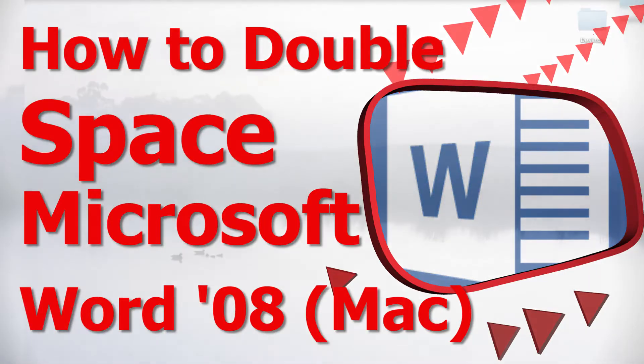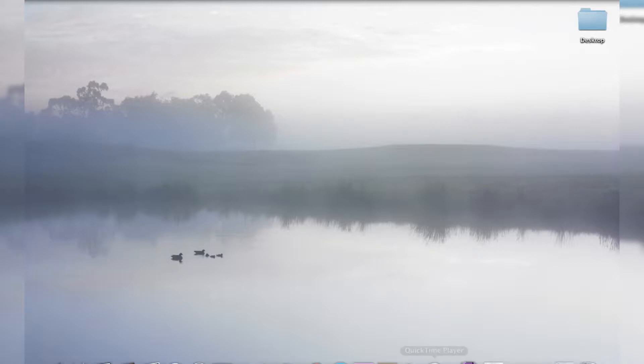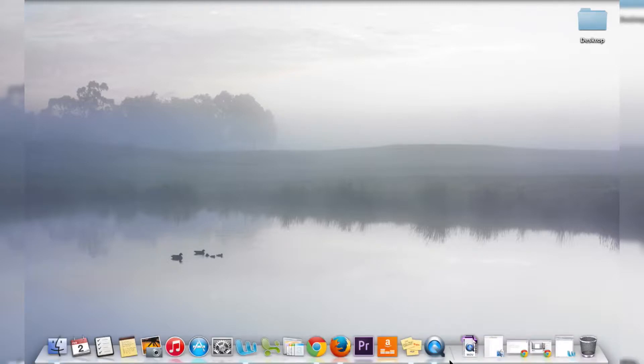Hello Internet, and welcome to another edition of How to Liveable, the show where I show you how to live your life better. My name is Eric, and I think we should get started here — I don't want to waste any time.